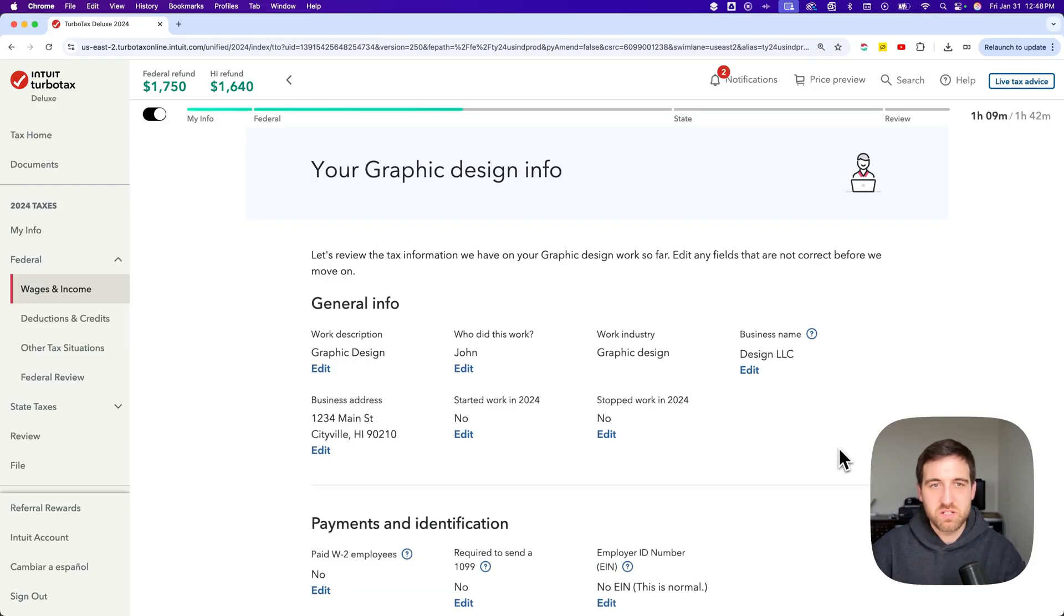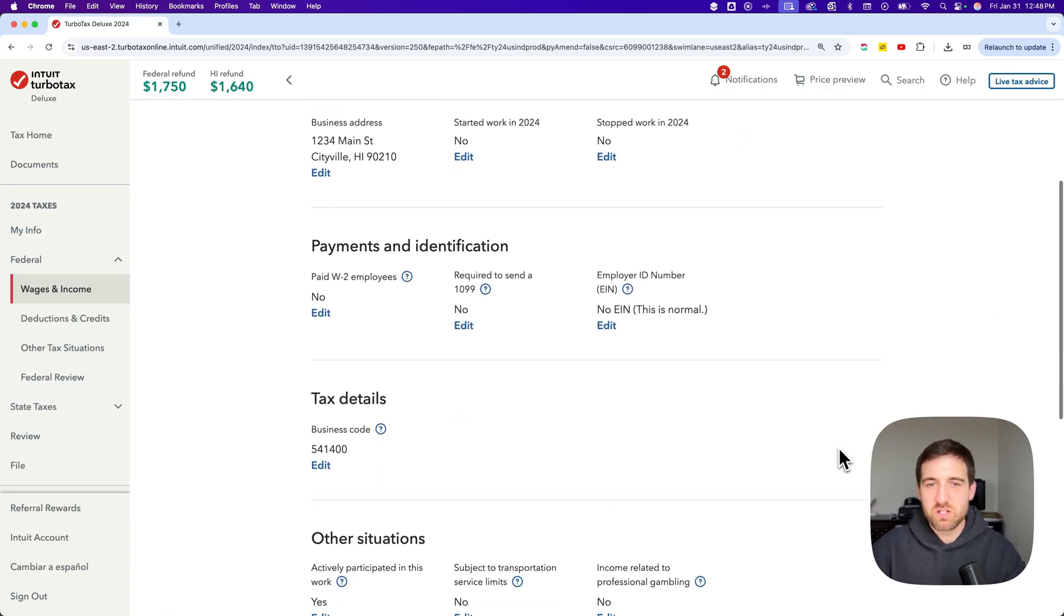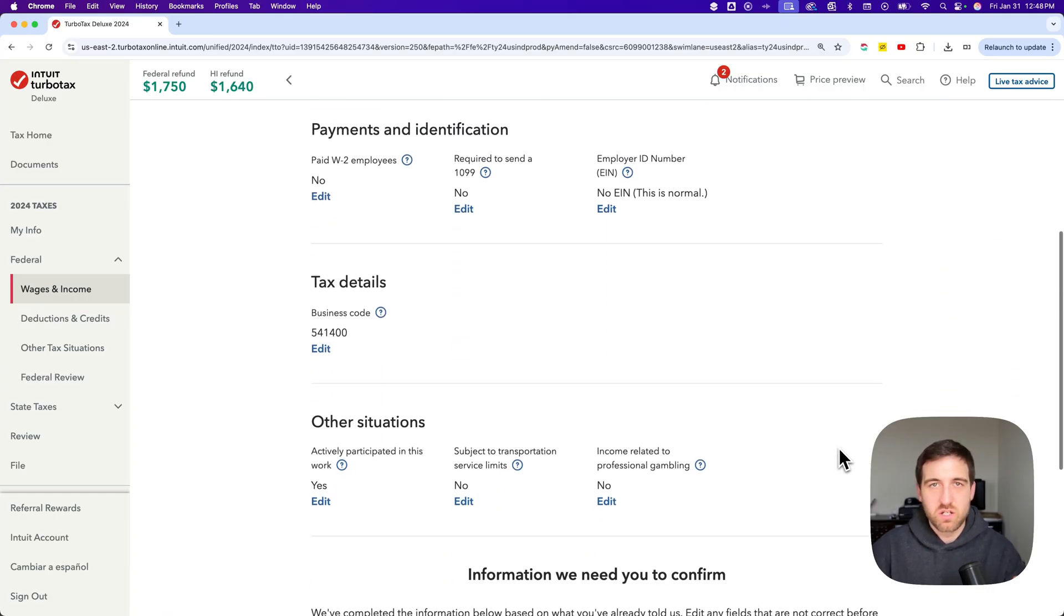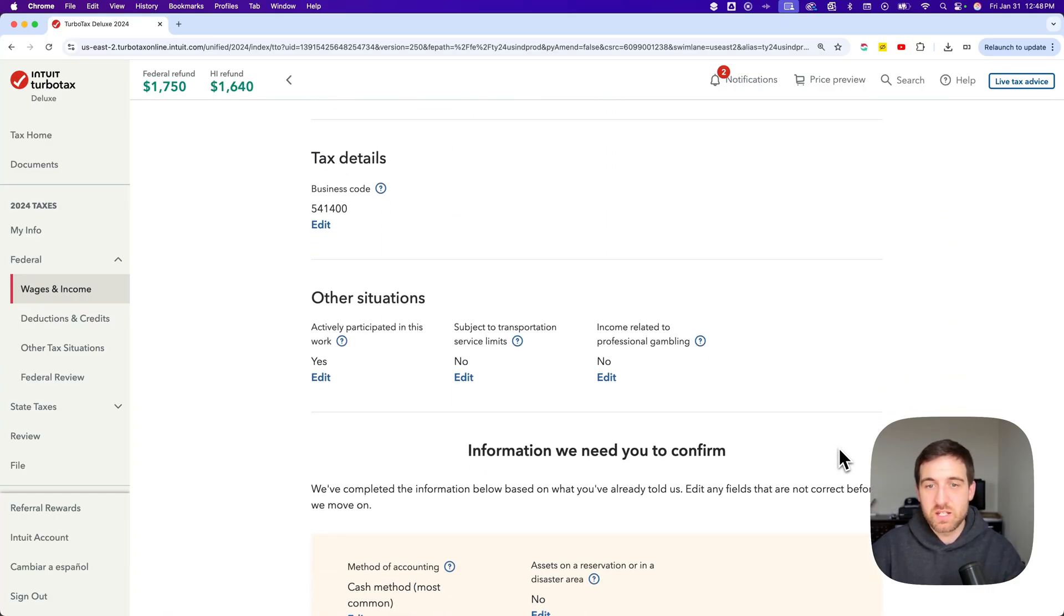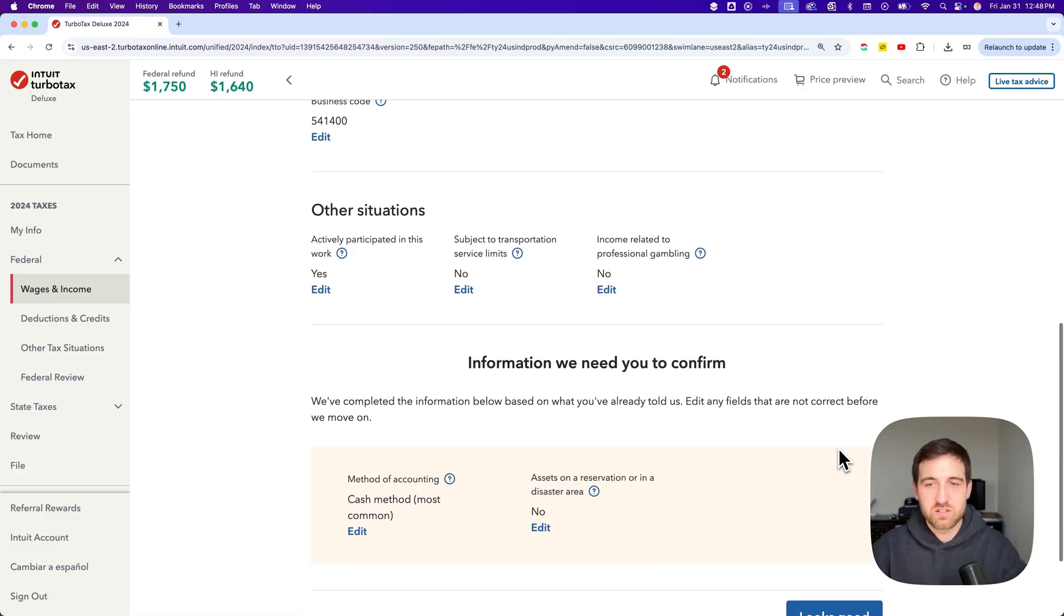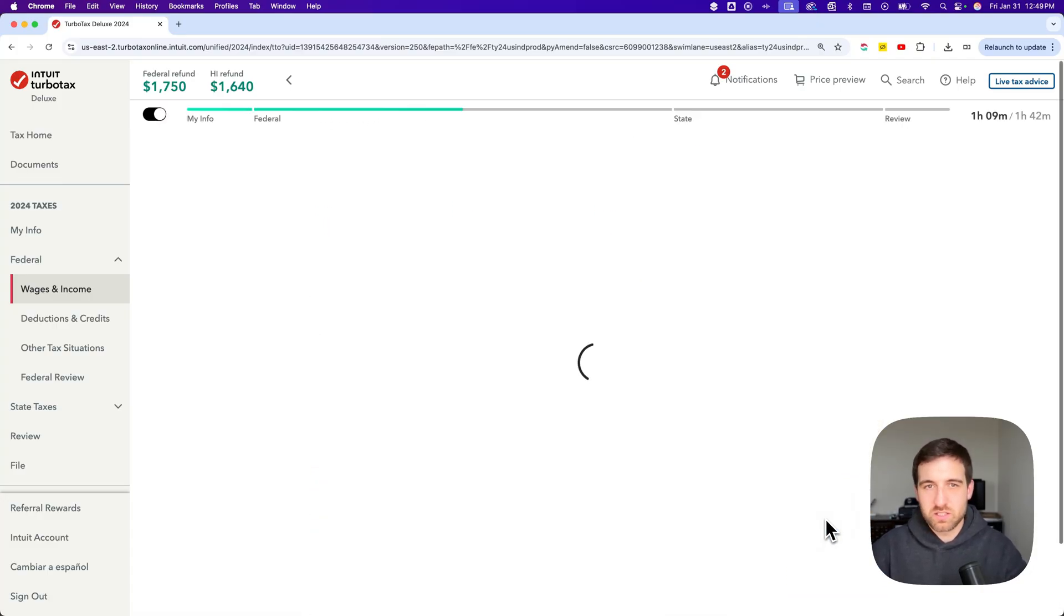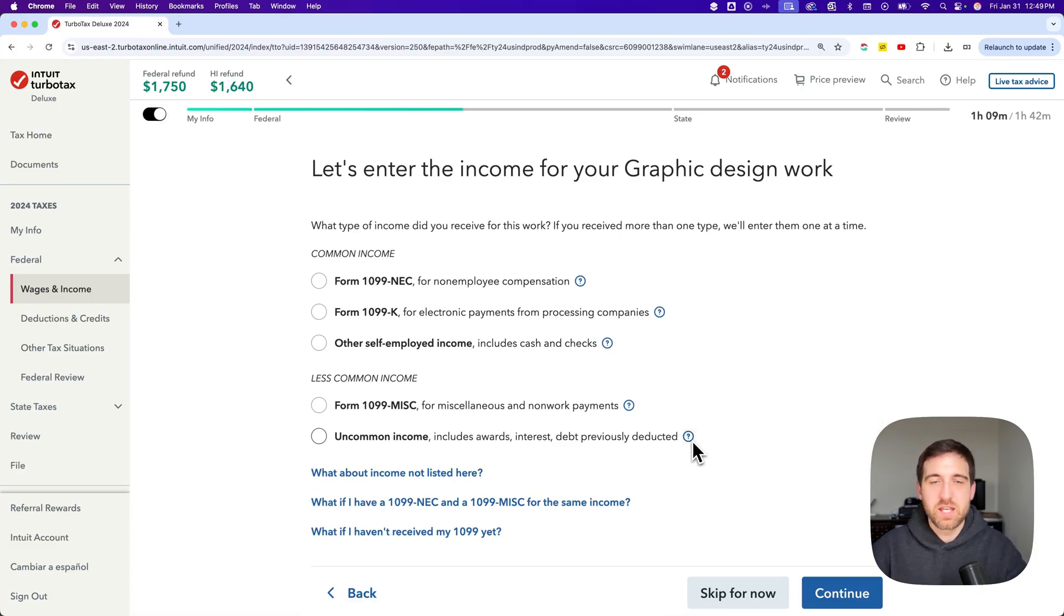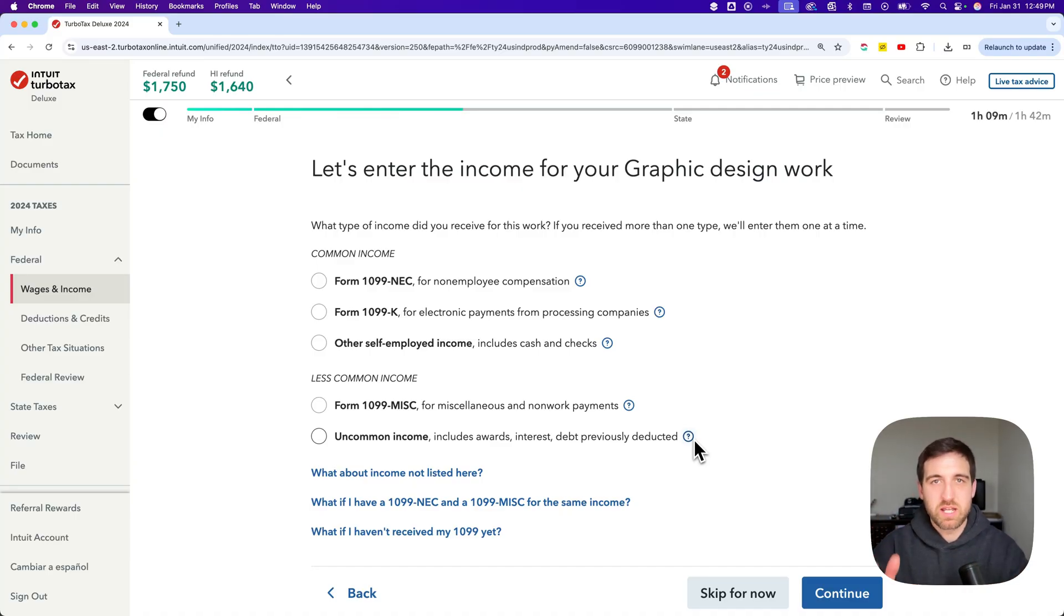Then it's going to basically show me all the graphic design info that I put in here. So this is my graphic design work and it's all the information around that. I can go in there and edit any of those details if I want to. And I say okay that's all looking good. Click that button and now I can add in the income.